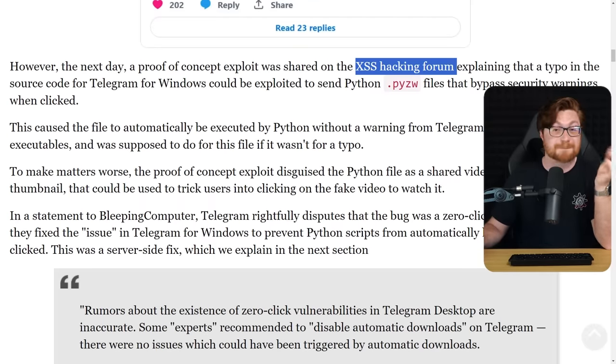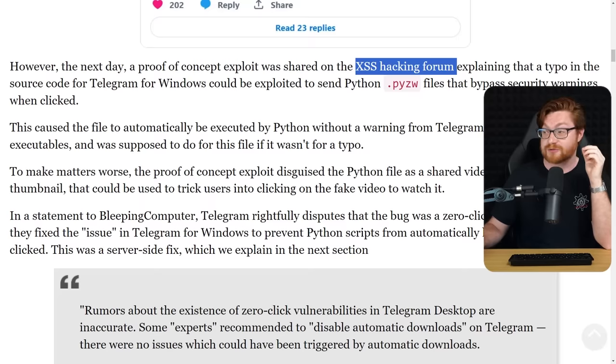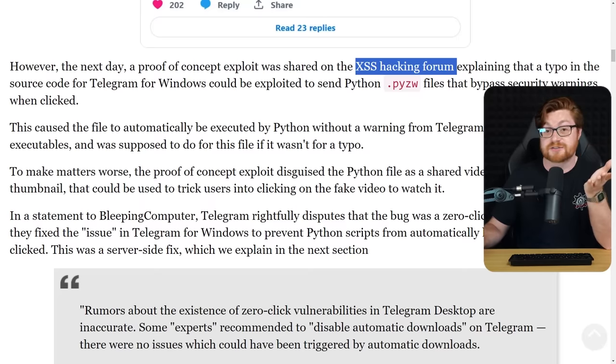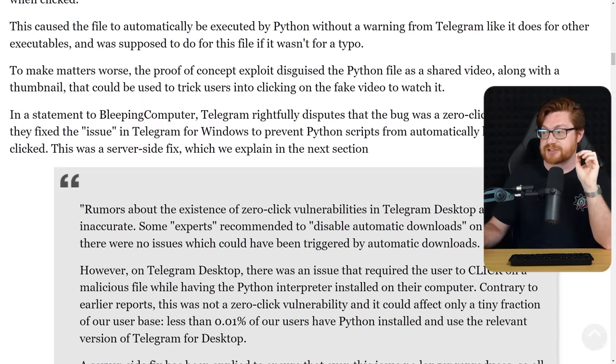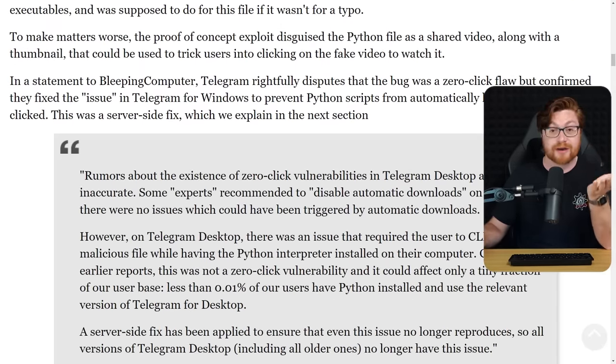If Python is configured, installed, set up, and will handle that file extension, it will just go ahead and execute.